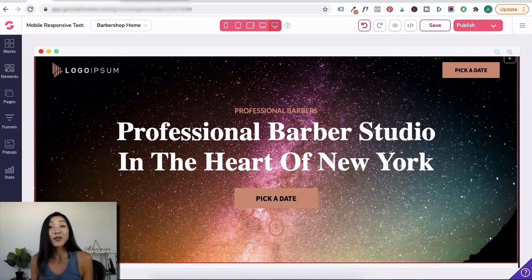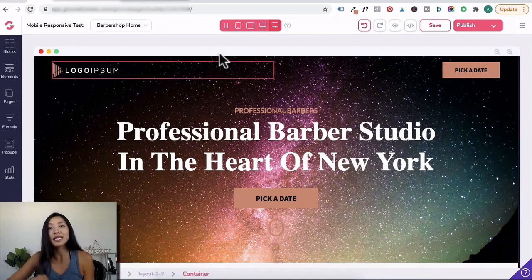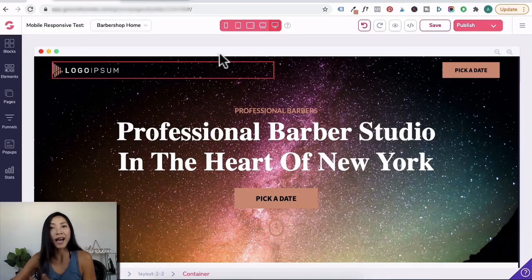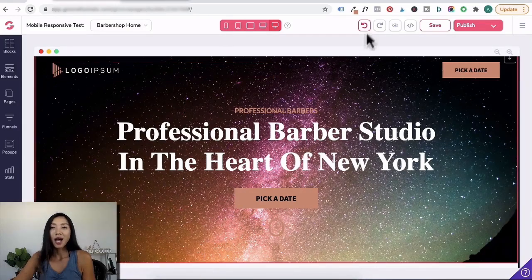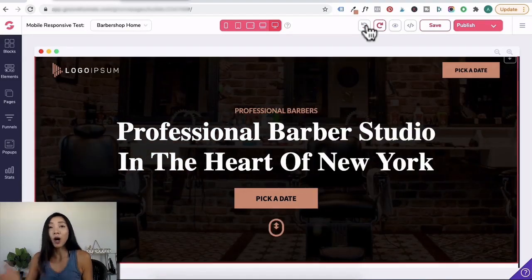So whether you're using a template or designing from scratch, highlight all devices in the beginning when you start designing your page.